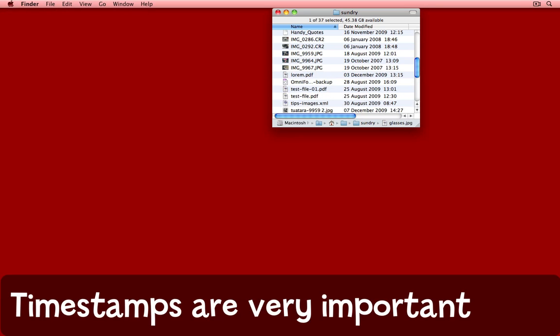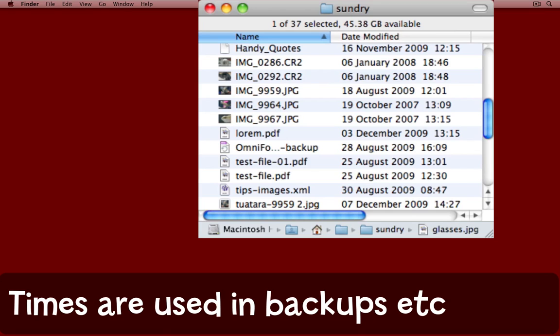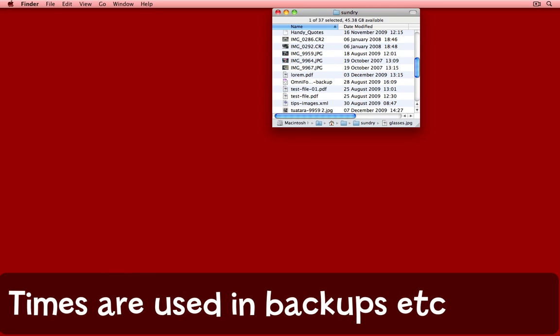It's a very handy thing that your Mac knows what the date and time are. For example, as you can see in this Finder window here, all of these files have a timestamp that shows the date that they were modified. It's very handy if you want to restore a file from a backup, for example, or if somebody else has been working on a file, that you can compare the timestamps and find out which is more recent.